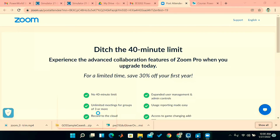Hello everyone, myself Harish, TA for this Power System course. In this session, our discussion is mainly on PowerWorld Simulator. I will discuss how to install this PowerWorld Simulator, then show the components available in it. After that, I will show some examples from which we can get understanding.